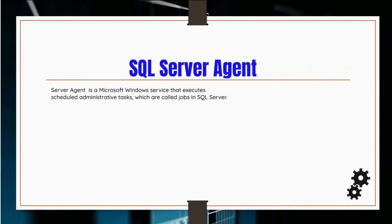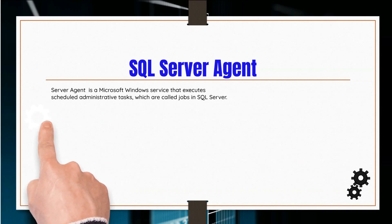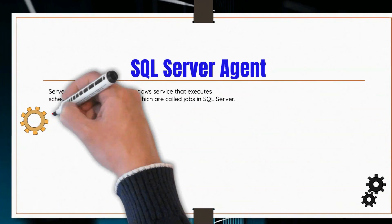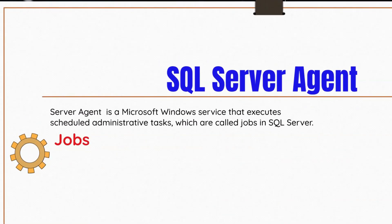The SQL Server Agent is primarily made up of four components. These components define the task to be performed, when to perform the task, and how to report success or failure of the task. The first component is the job component.